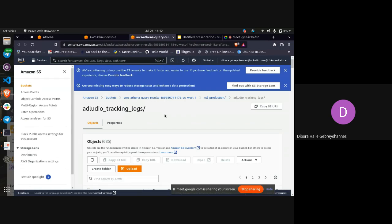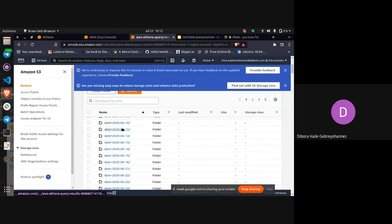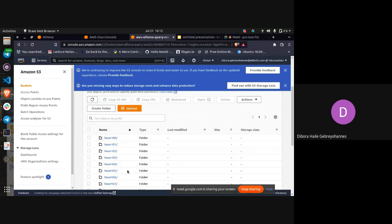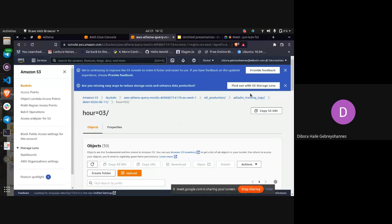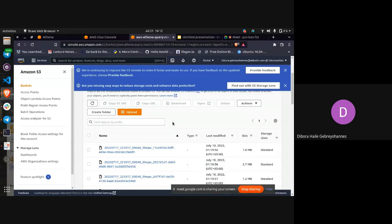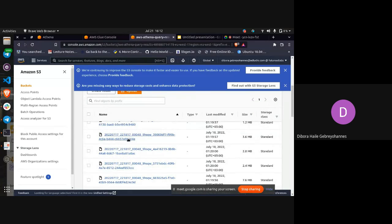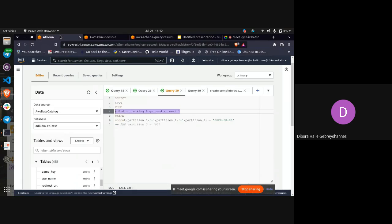This is basically S3. This is our bucket and these are the files. They're partitioned by date and hour. These are the actual Parquet files that we're trying to query using our AWS Athena console.